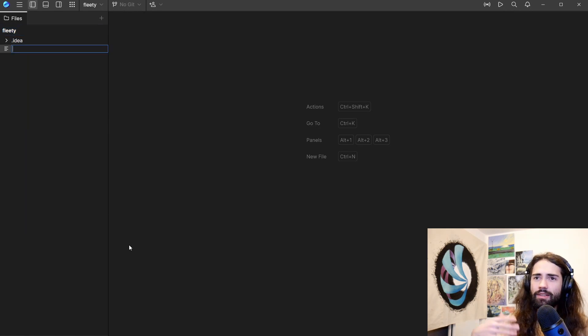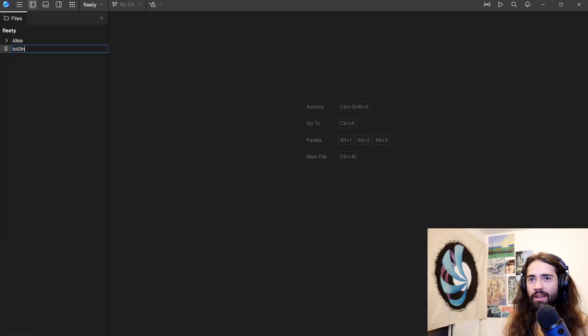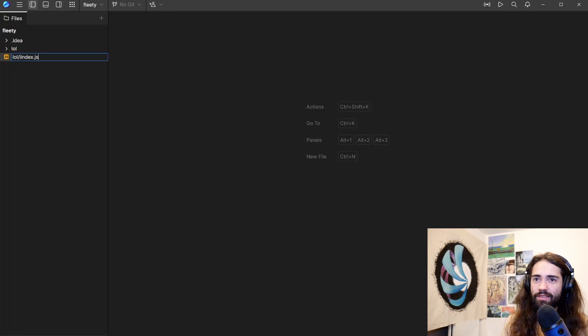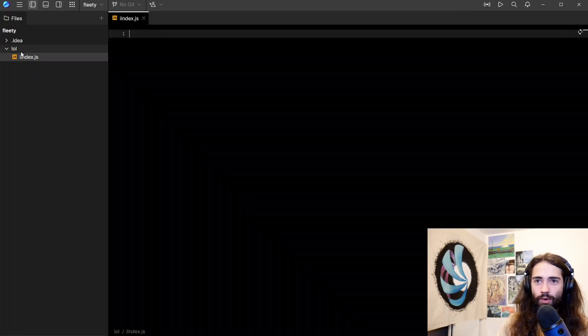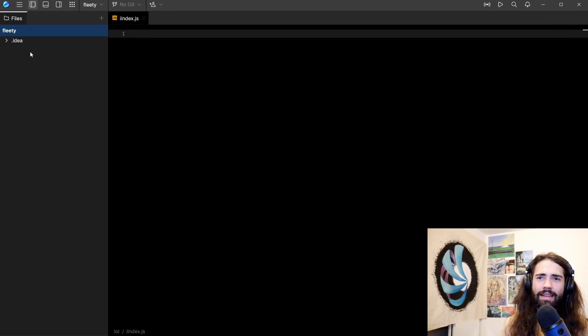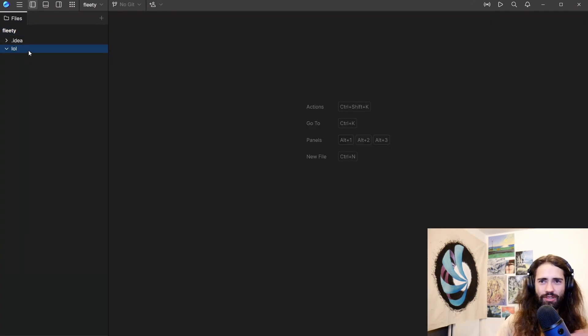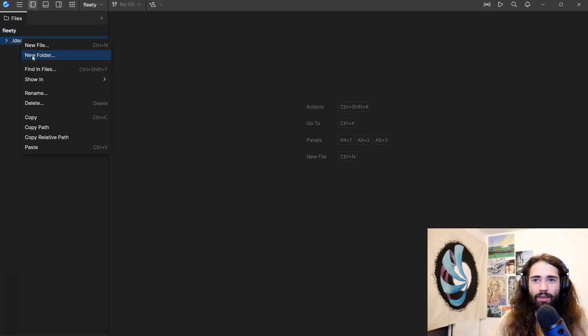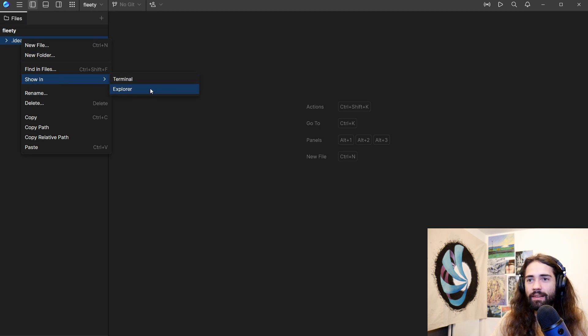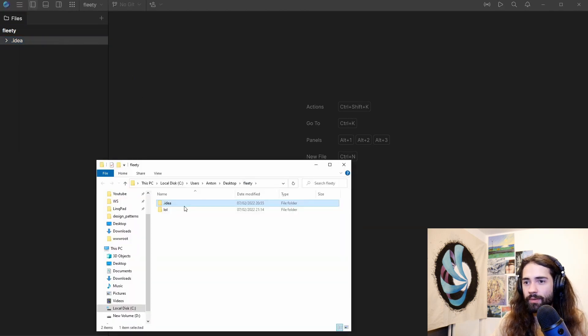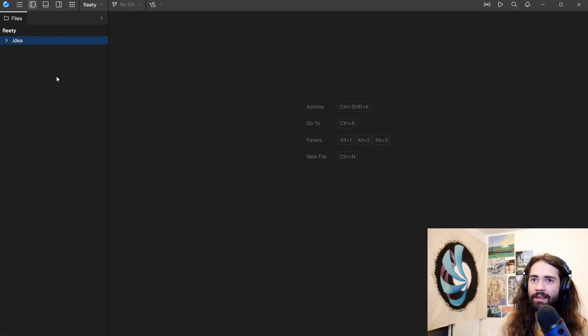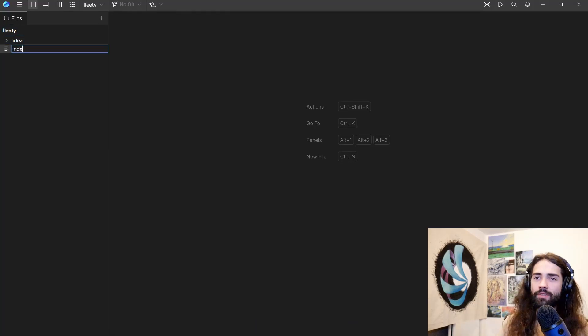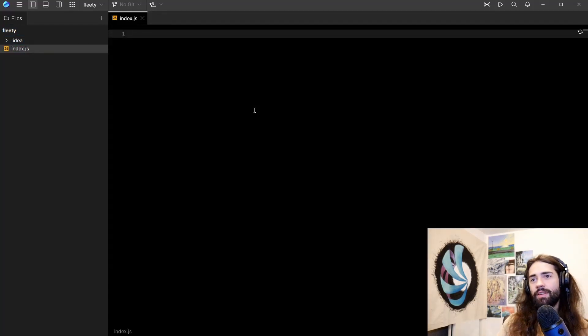Anyway, let's look at some cool things that you can do. You can do lol slash index.js, and there you got your folder and your file. Again, a couple of things that just don't work. You can't delete folders for some reason. I don't know. So let's show this folder. The lol is still there. Let's get rid of it.